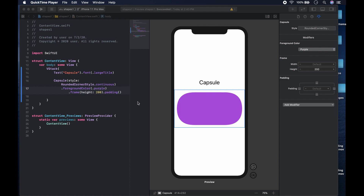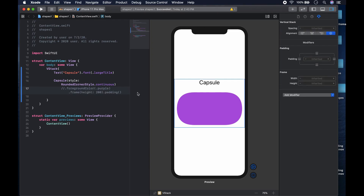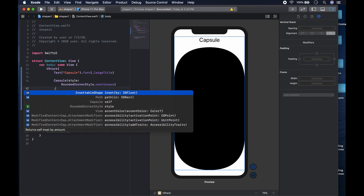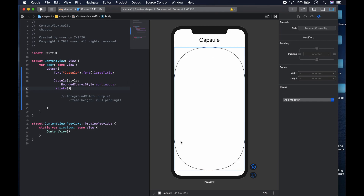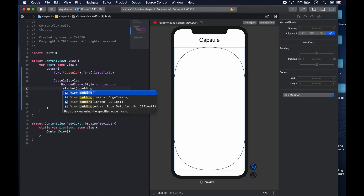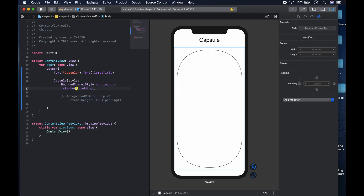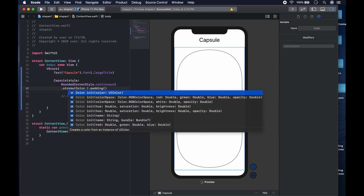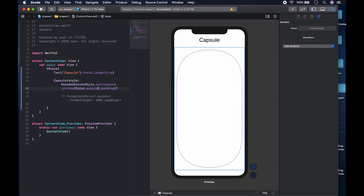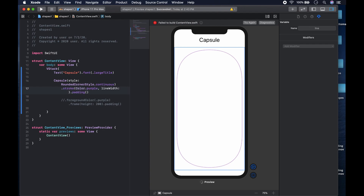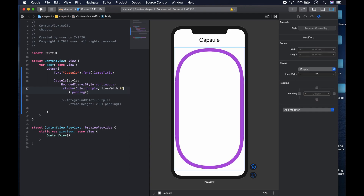Now, suppose you only want to show the outline of the shape — not the filled color. We comment out the foreground color line, make the shape big, and then add the stroke modifier. Now we just see the outline. We add some padding to push it away from the edges, give it a color with color dot purple, and increase the line width to about 20. That's how you get just the outline of the view.